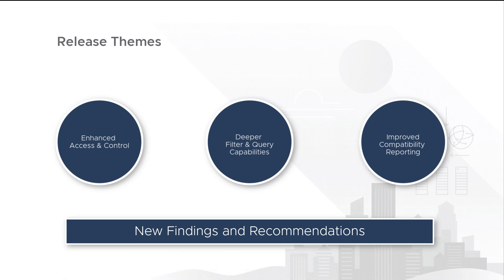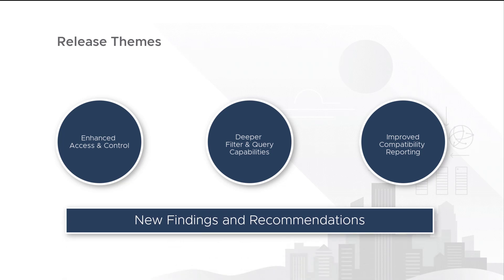And finally, new findings and recommendations have been added to Skyline's ever-growing rules engine to provide you even more insight into how to proactively resolve issues that the service finds.